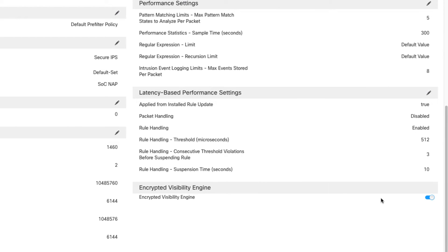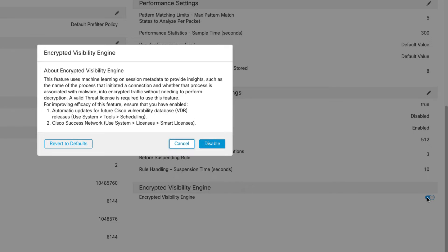Mine's already turned on, but when you turn it on you'll get a dialog that tells you about the encrypted visibility engine and reminds you that to be effective you should make sure your vulnerability database is updated. There are instructions on how to schedule that so you have a constant task running to check for new VDBs and download those. Make sure to enable the automatic VDB updates.